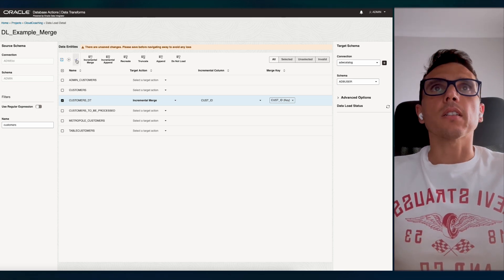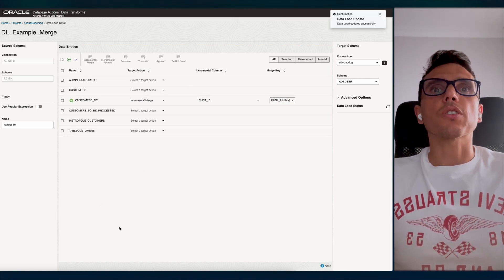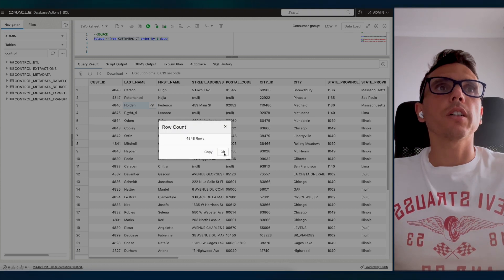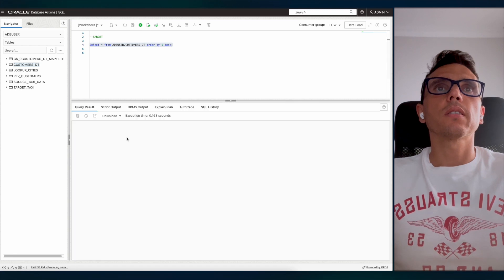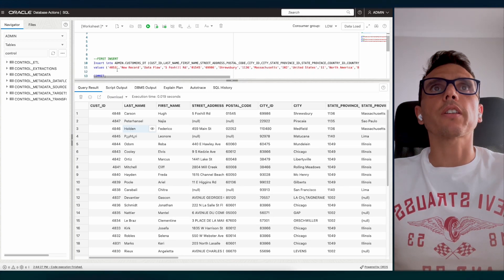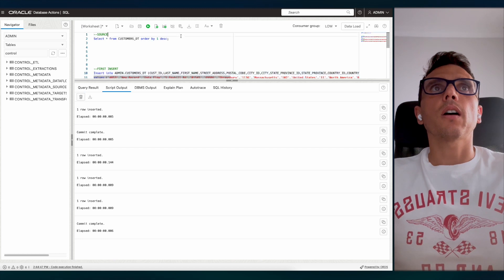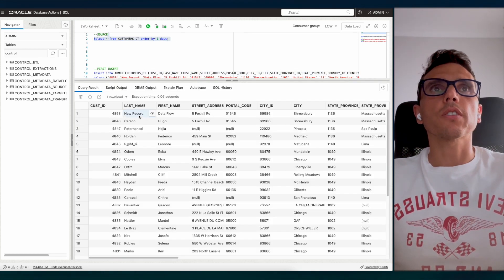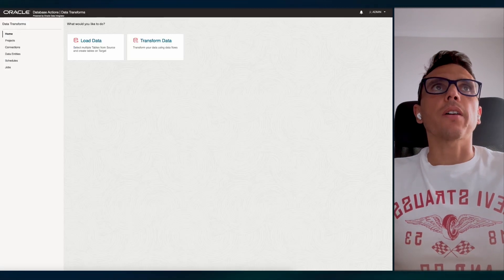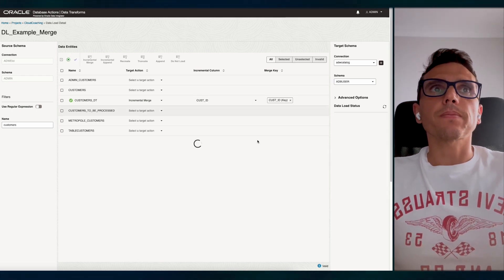I'll show you the code as well. You just need to check if everything is valid and save it. Before I run the process, let me show you the source and the target. The source has these records, and the target has the same amount of records. What I'm going to do is insert one new record. I expect that after running this, I will have that record on my target. Let me run this example.